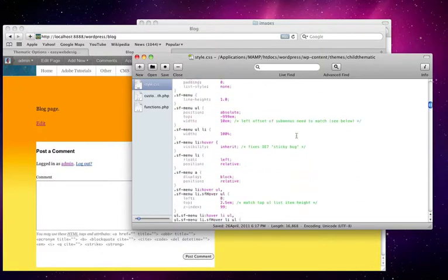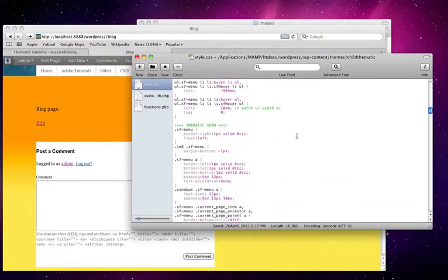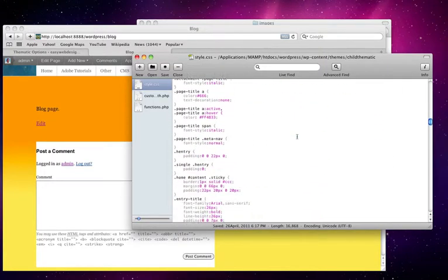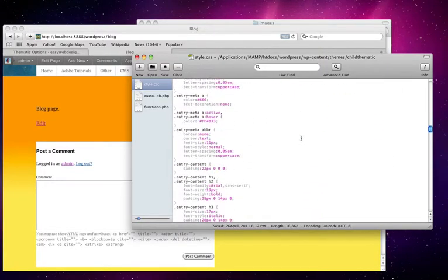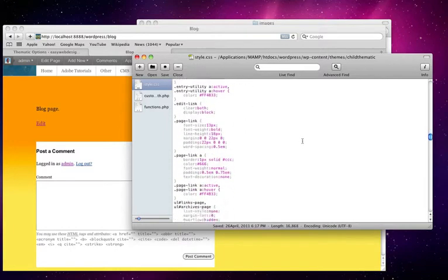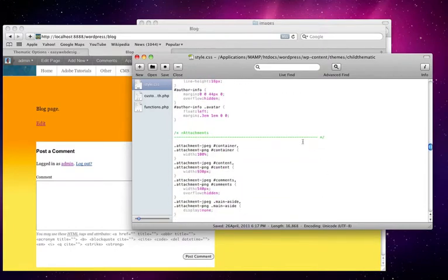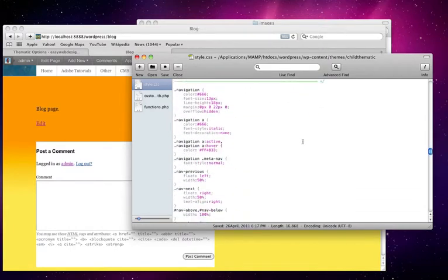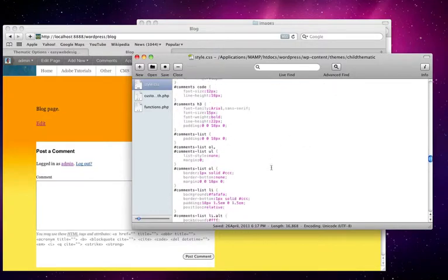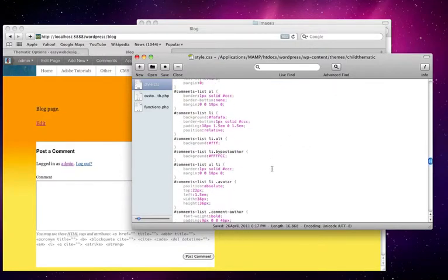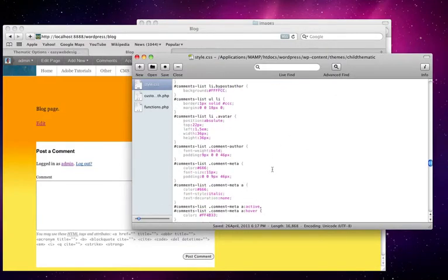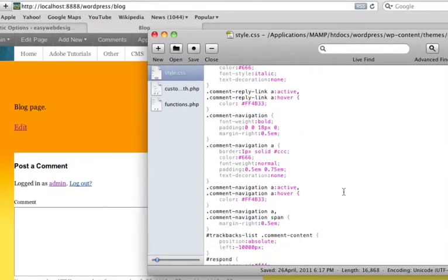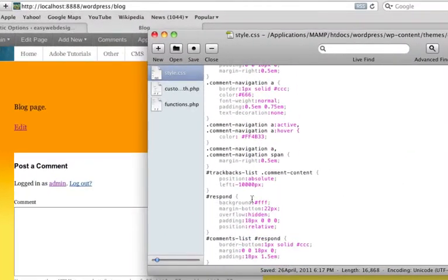So I need to scroll down to probably the comments section. It's closer to the bottom here. Comments. So I need to look for something called Respond. And there it is.